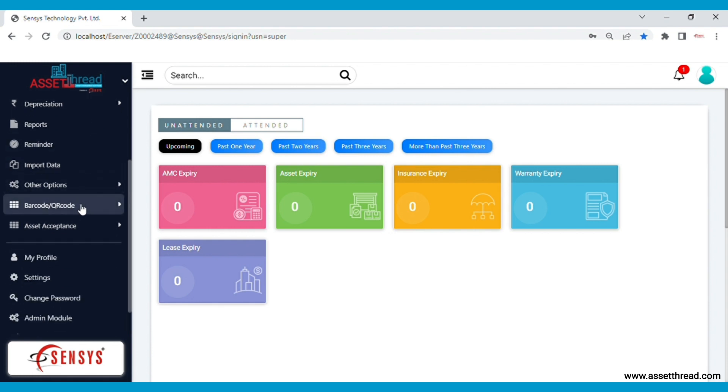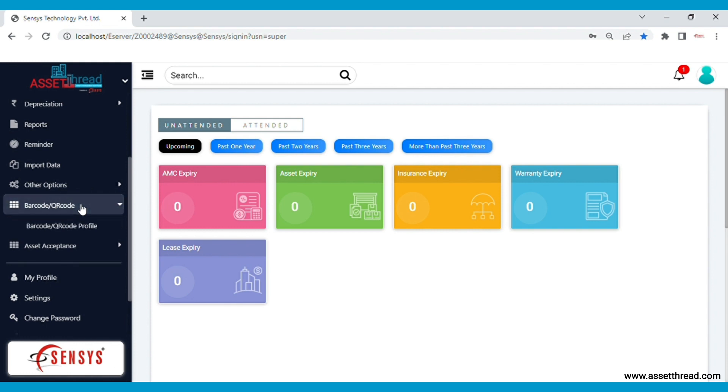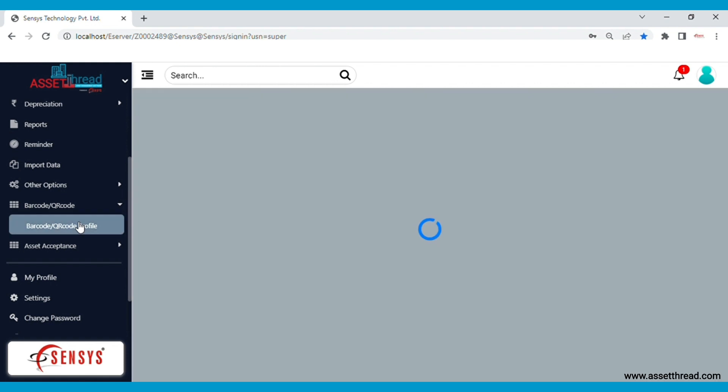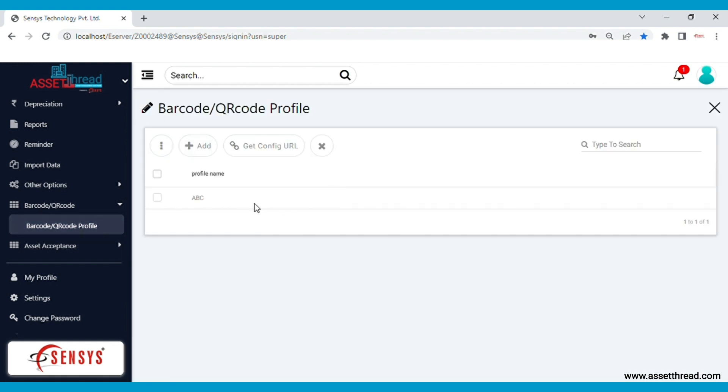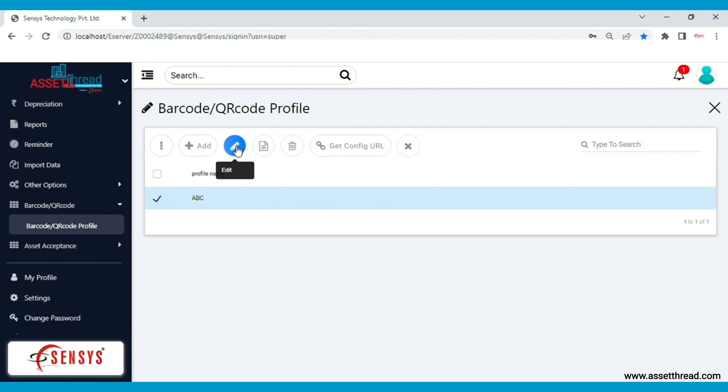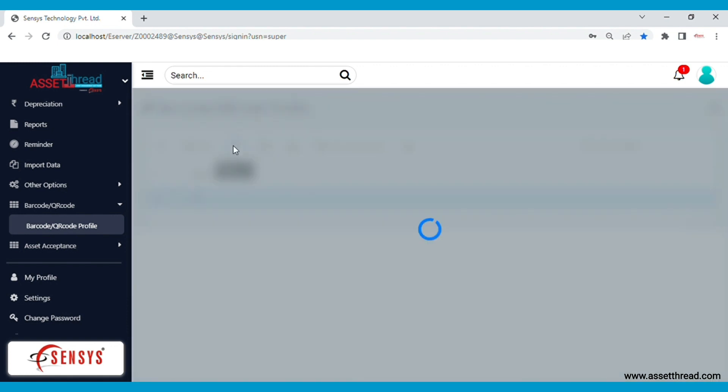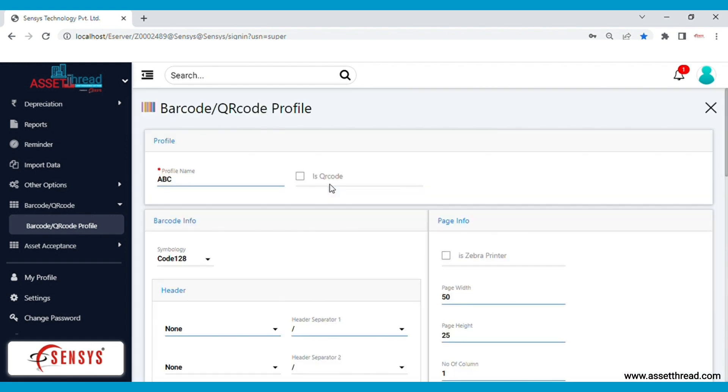The barcode QR code generator in this software has a feature available to create a barcode or QR code profile. You need to give a name to the profile. You can create multiple profiles of your choice. If you wish to generate a QR code, you just need to click on this checkbox and accordingly the details will change.